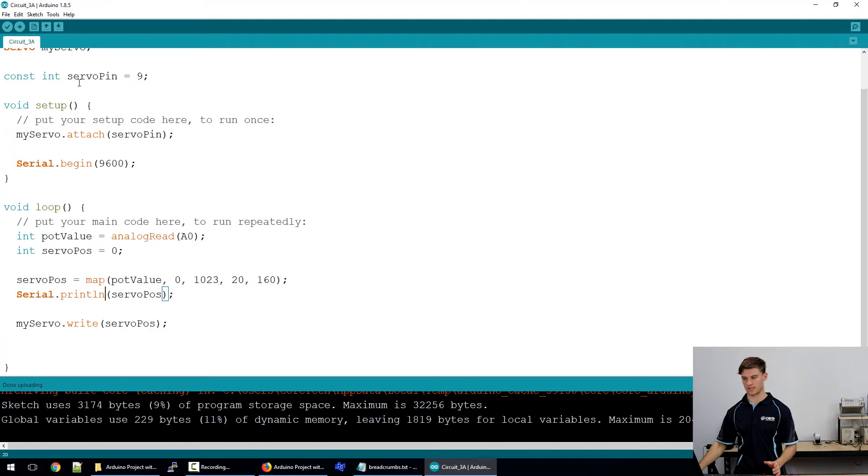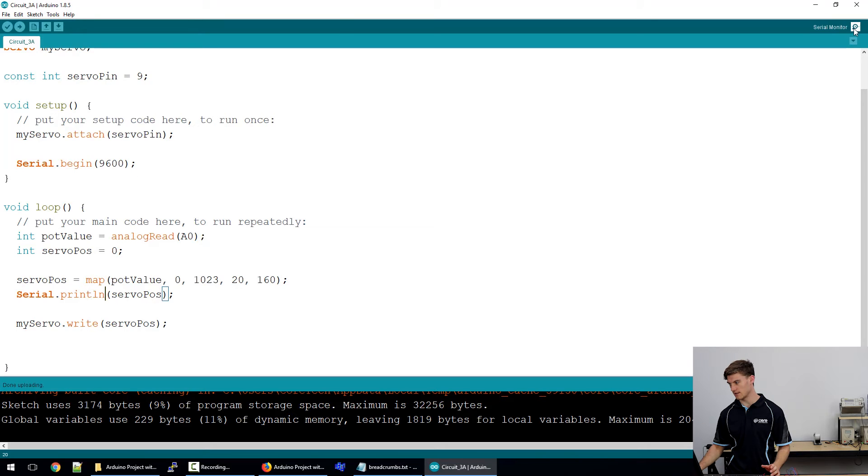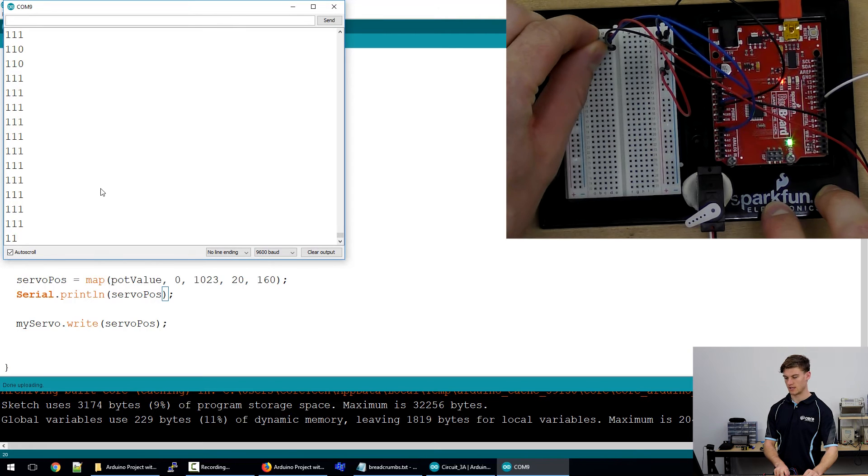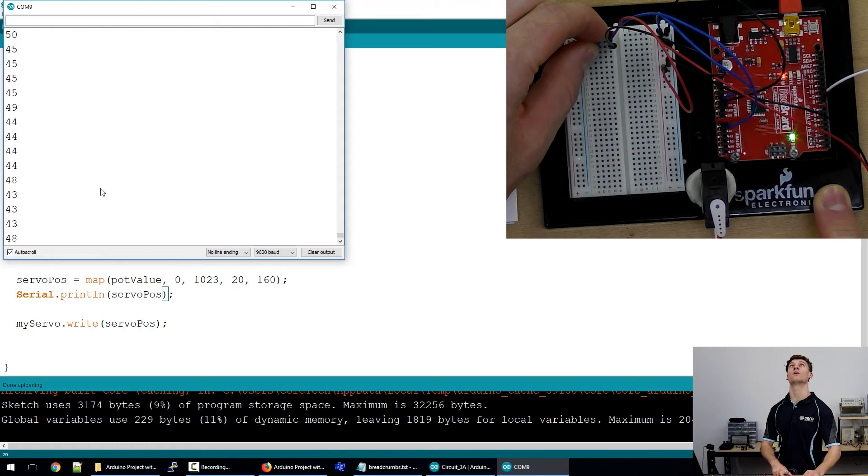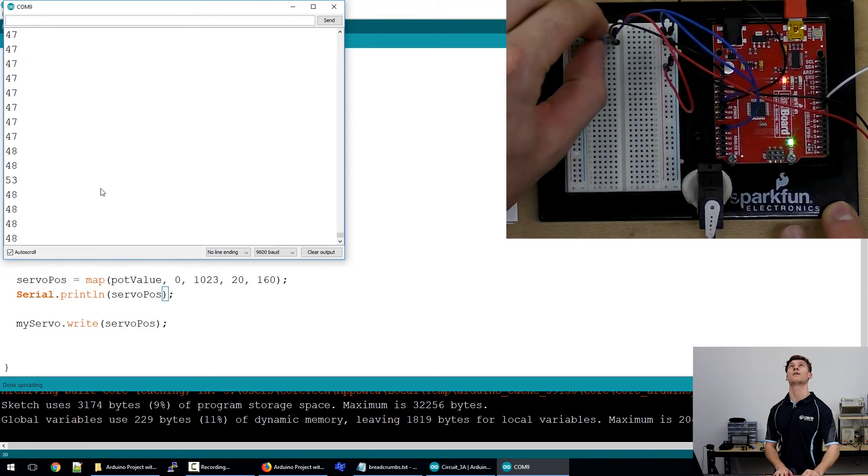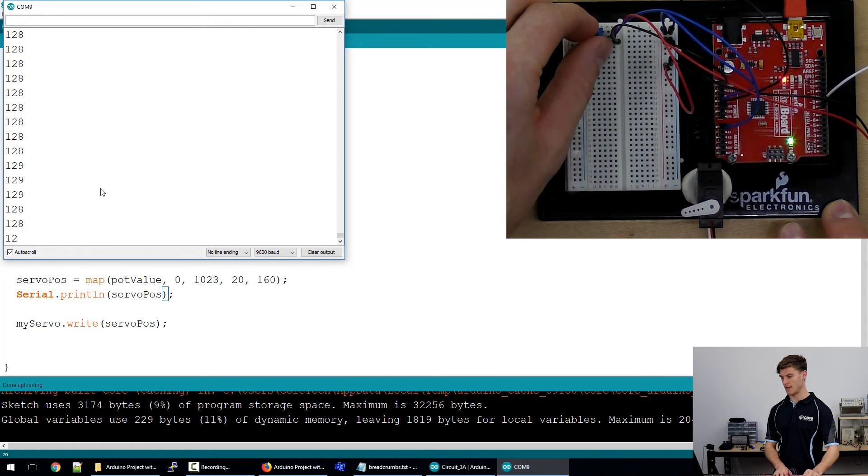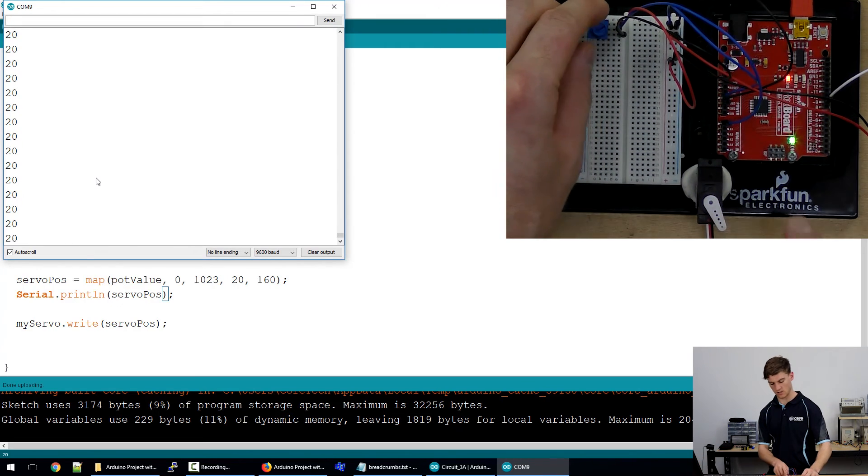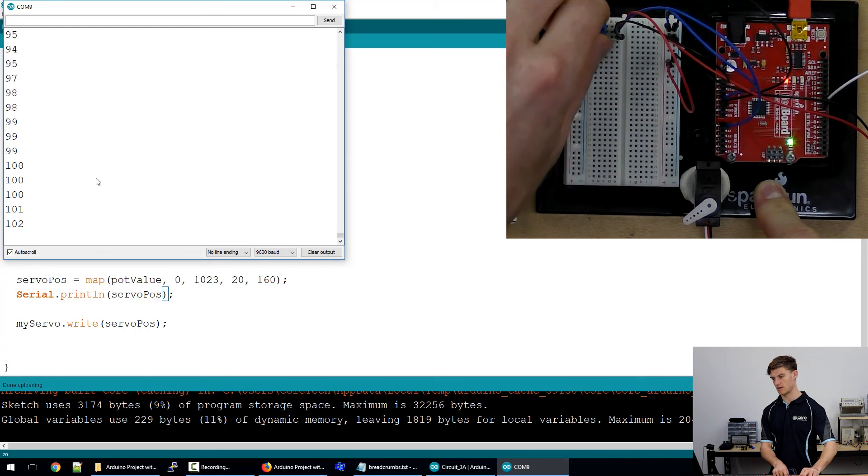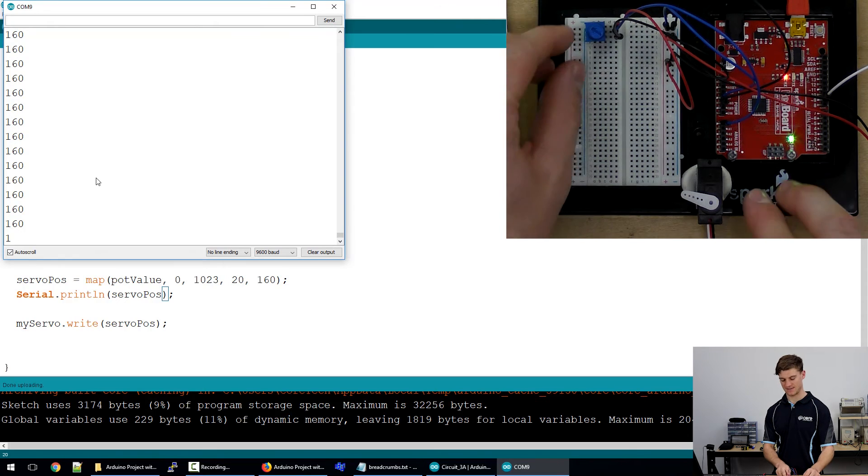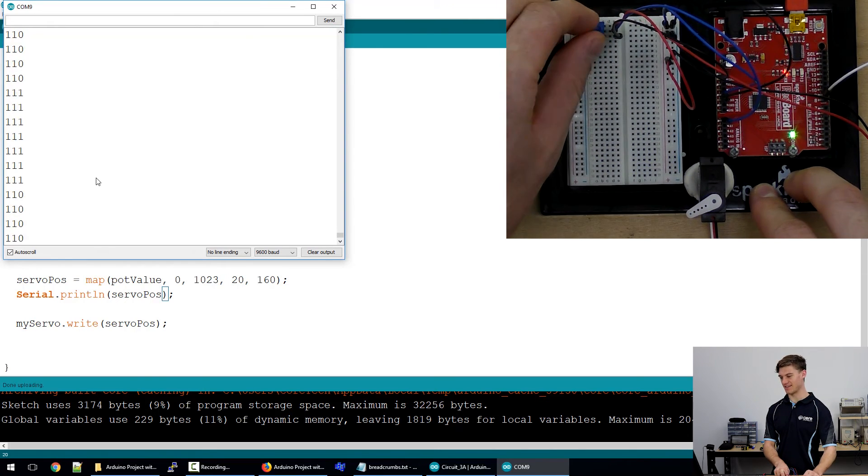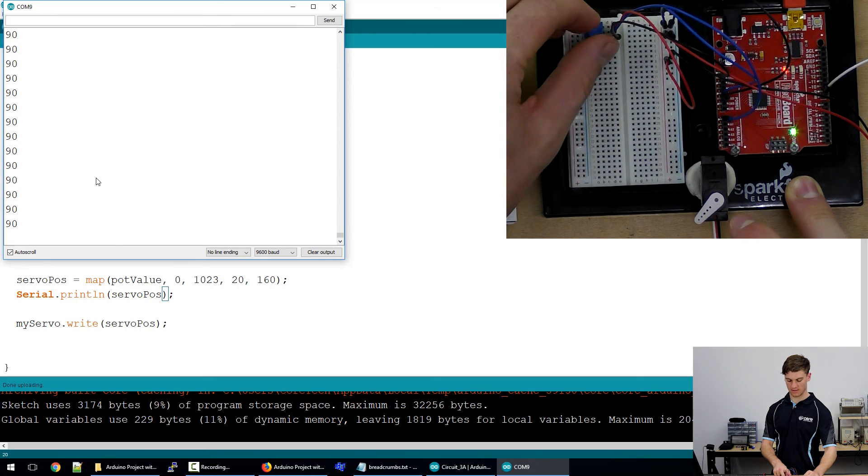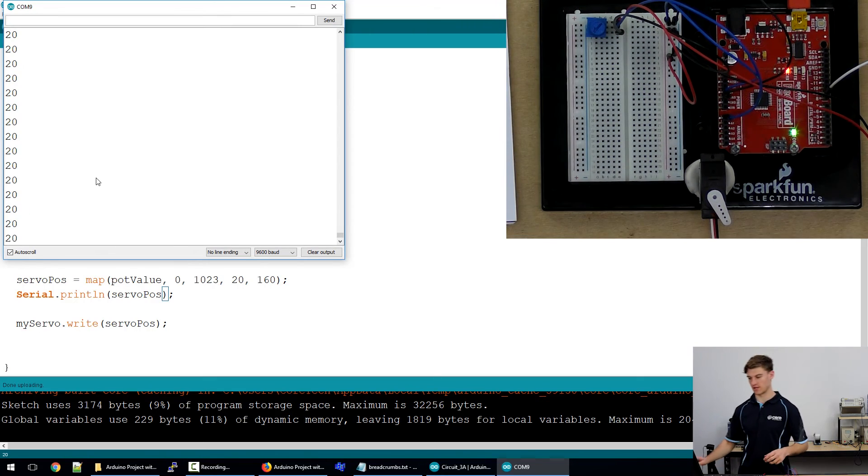So if we change this you'll notice that the servo is actually changing its position there. Okay and you can see here on the serial monitor that as we change this it goes from 20 at one extremity to 160 or 159 at the other extremity and as we change this it's being mapped to this servo. So that is exactly what we wanted to control the servo.